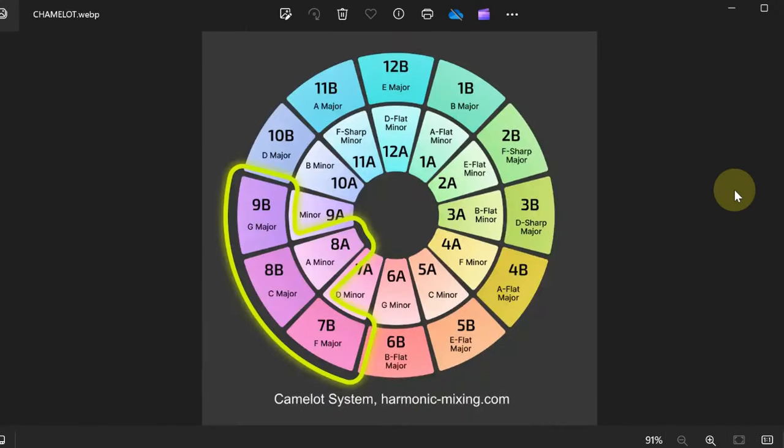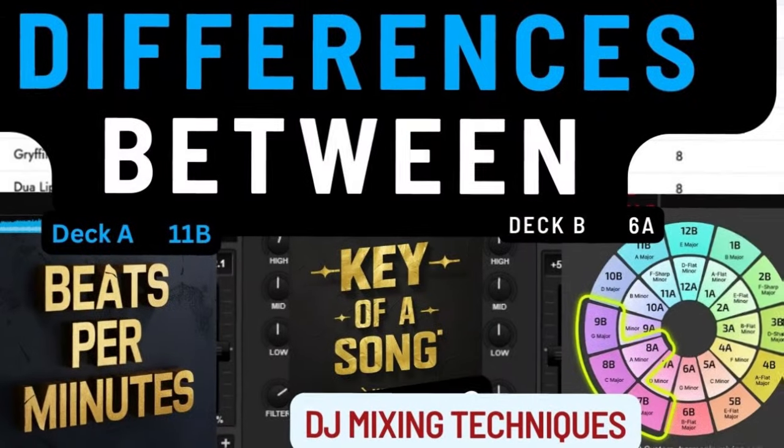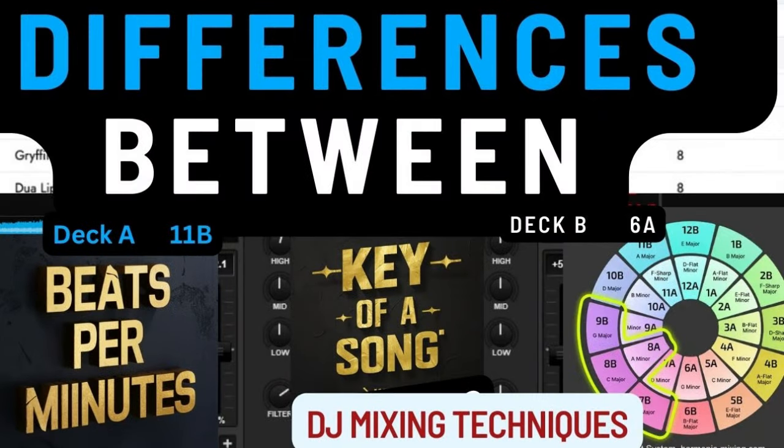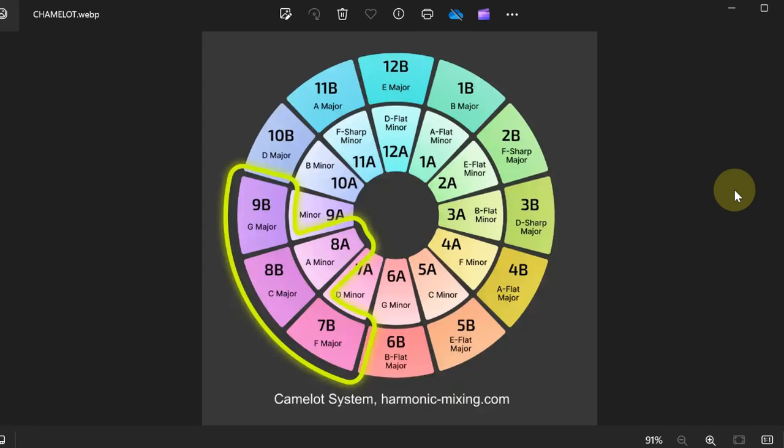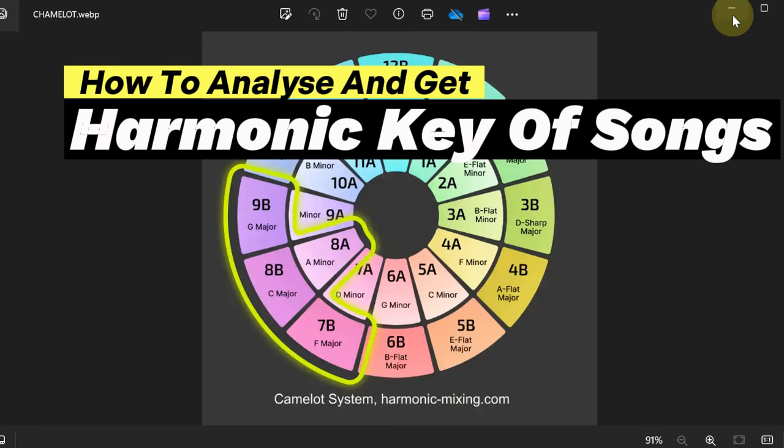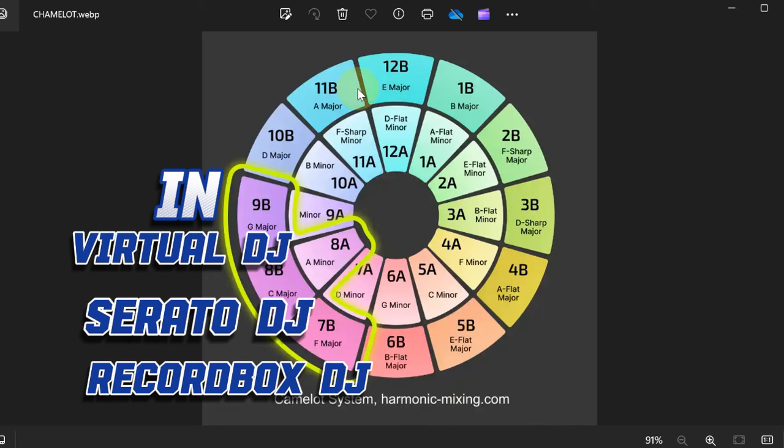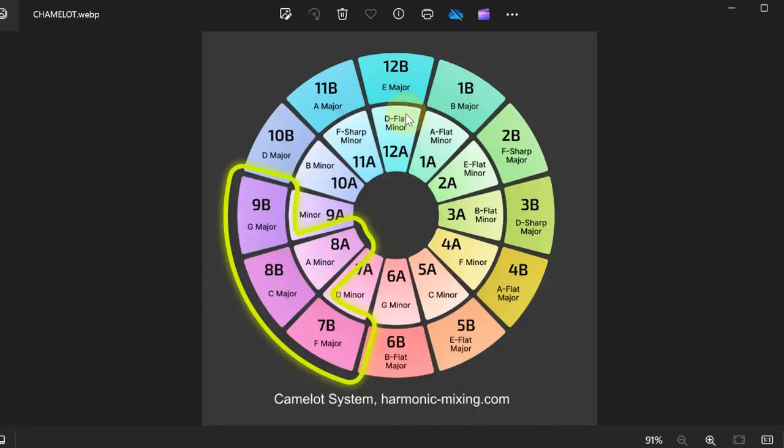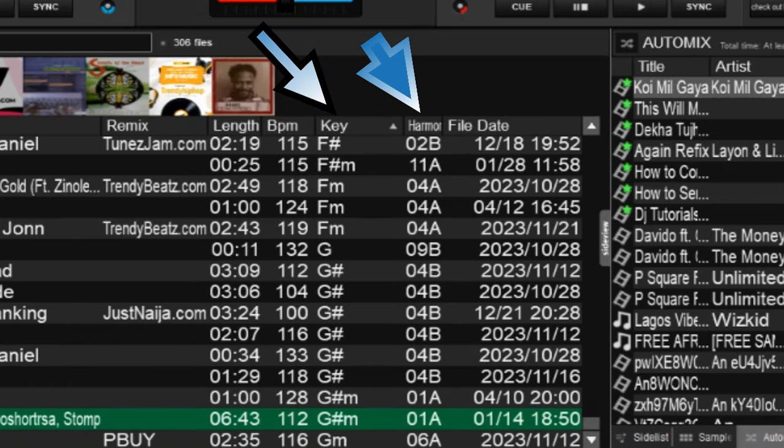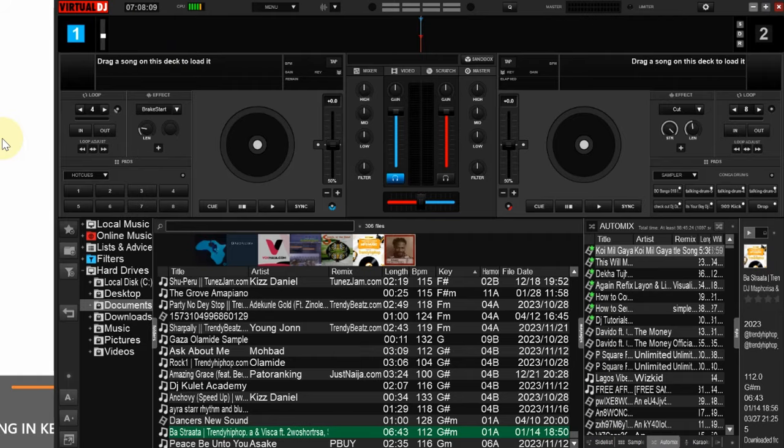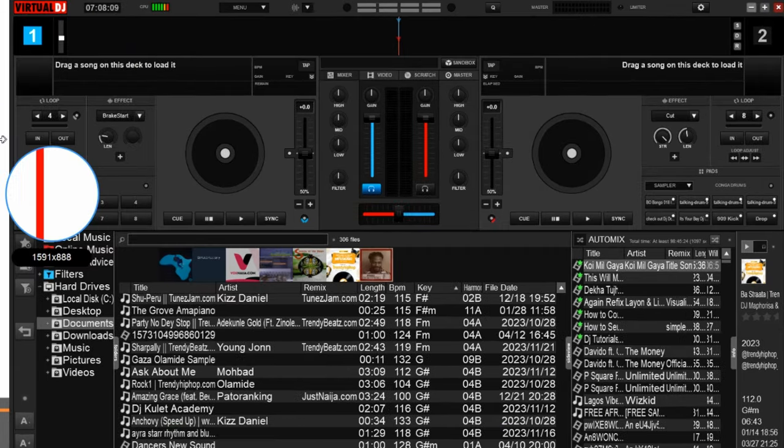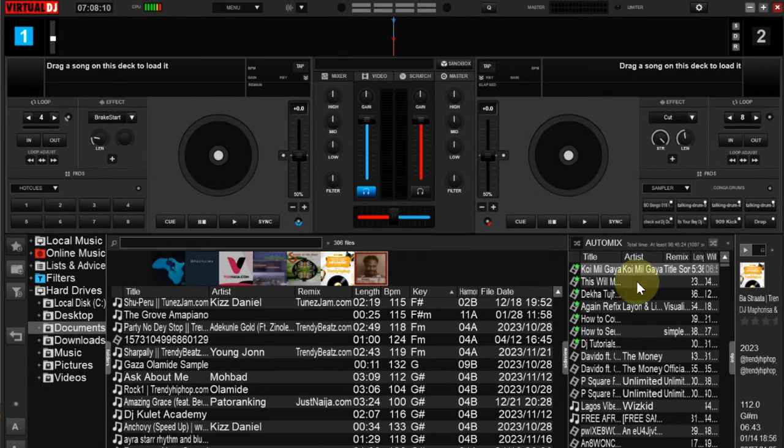In my last series of videos I explained the concept of harmonic keys and how we arrived at this concept. In today's video we're going to see how to identify or get the Camelot notation of tracks, just as you can see in this arrangement. Remember, as I said, Camelot notation and the regular notation are not the same. So even though they share similarity, Camelot notation and key are not the same.